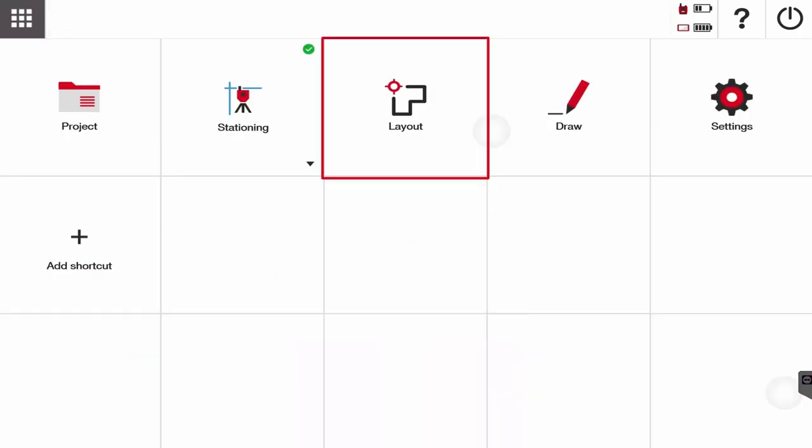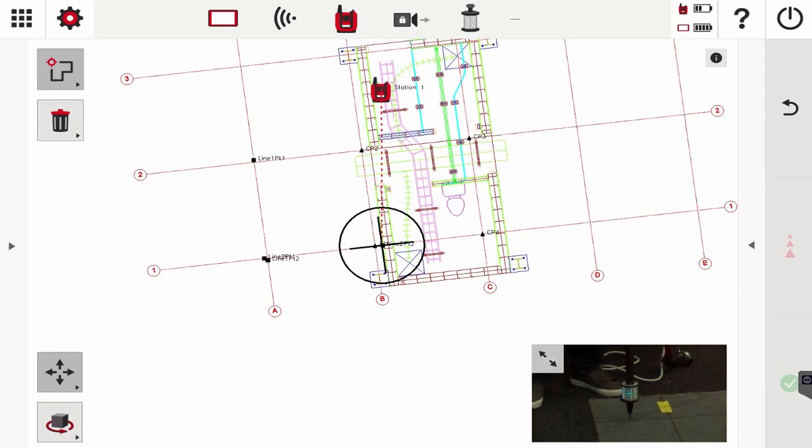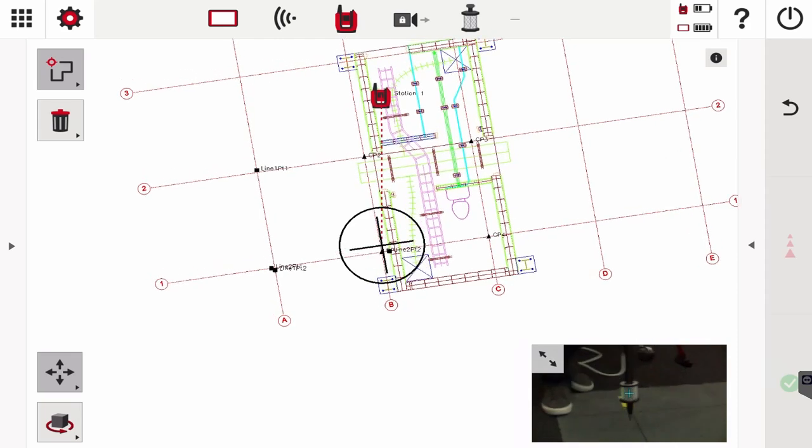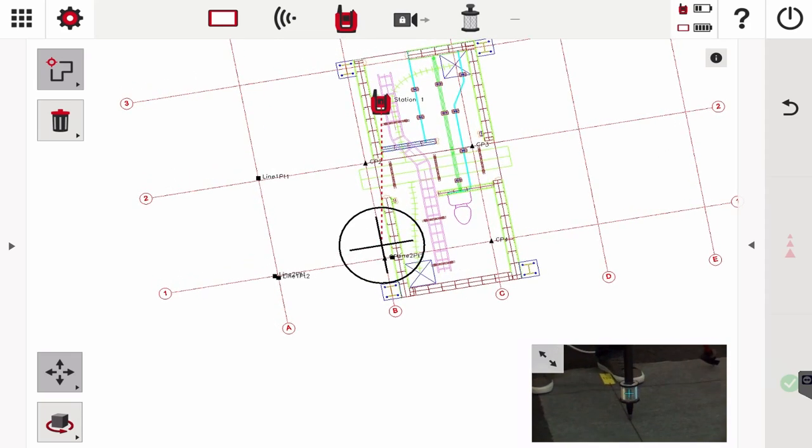Then I can go right into layout. Now that I'm in layout, I could walk around and verify just to make sure everything looks good, and then I can go ahead and go into laying out my points or locations.